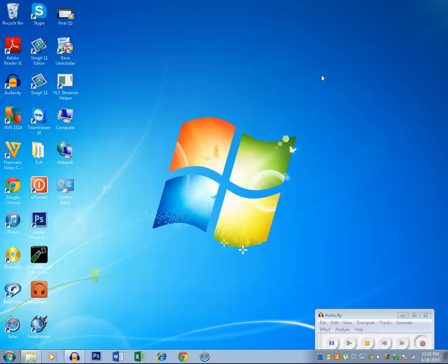In this way you can bring back the icons on the Windows 7 desktop if it's missing.